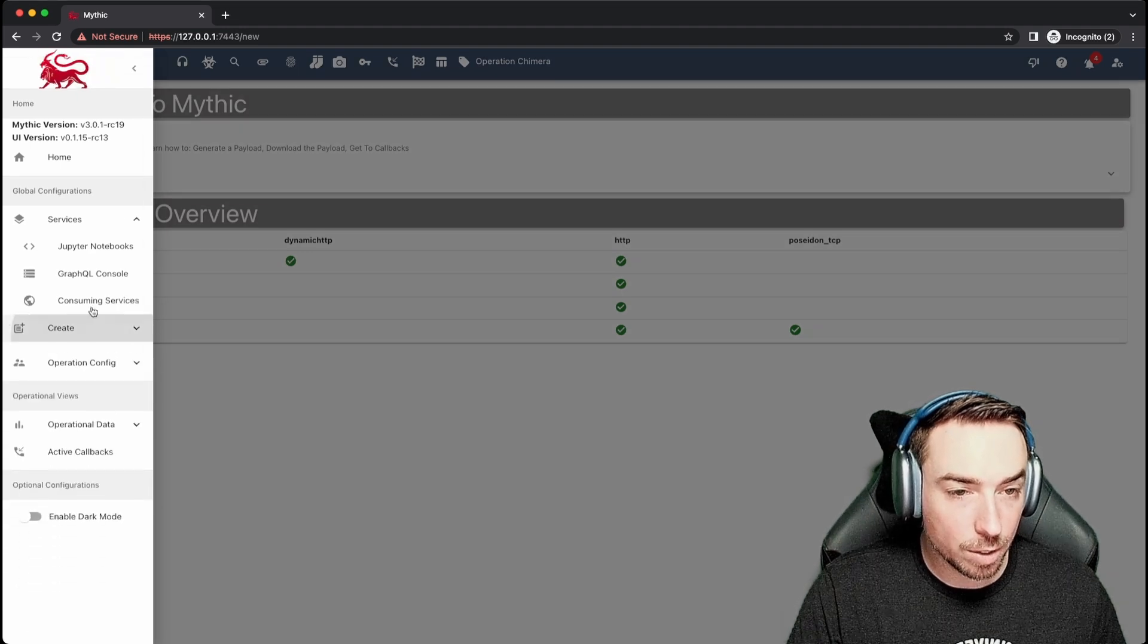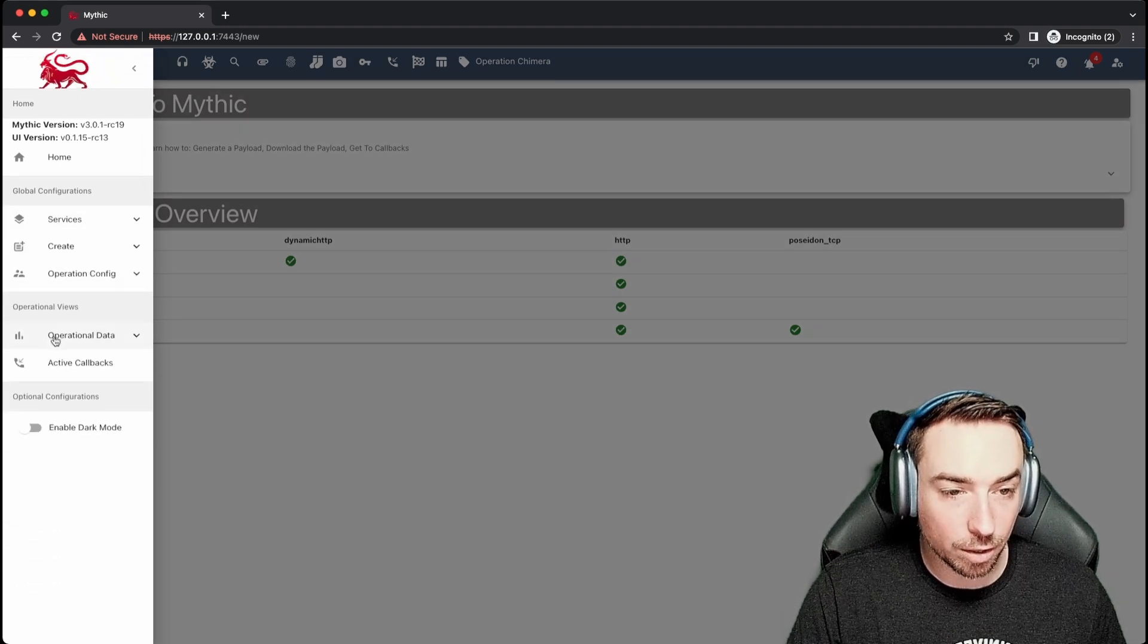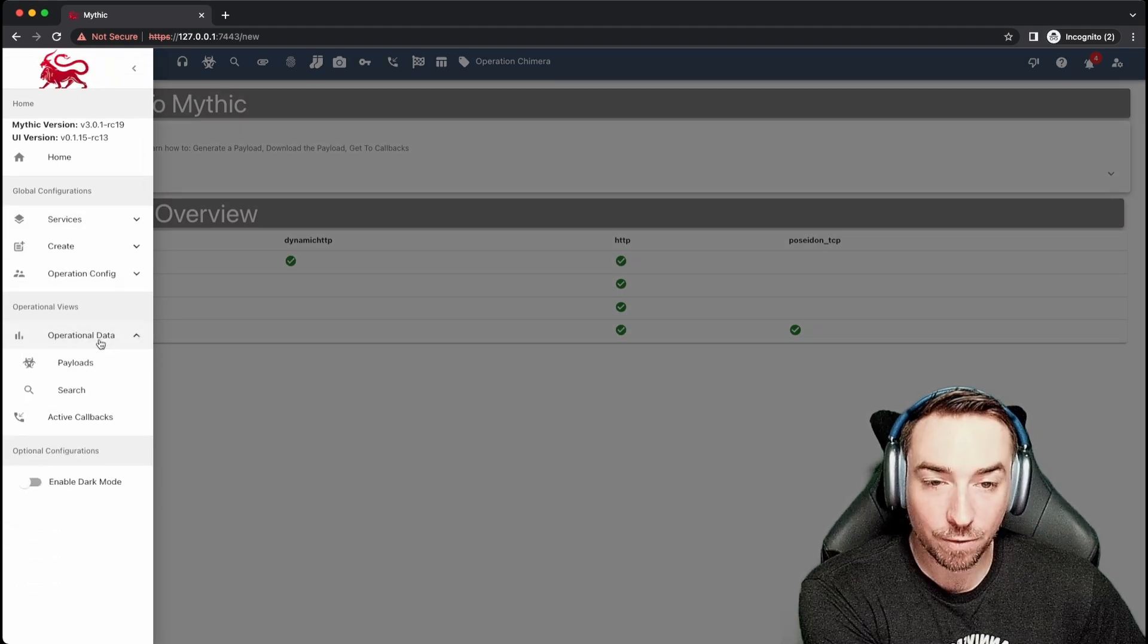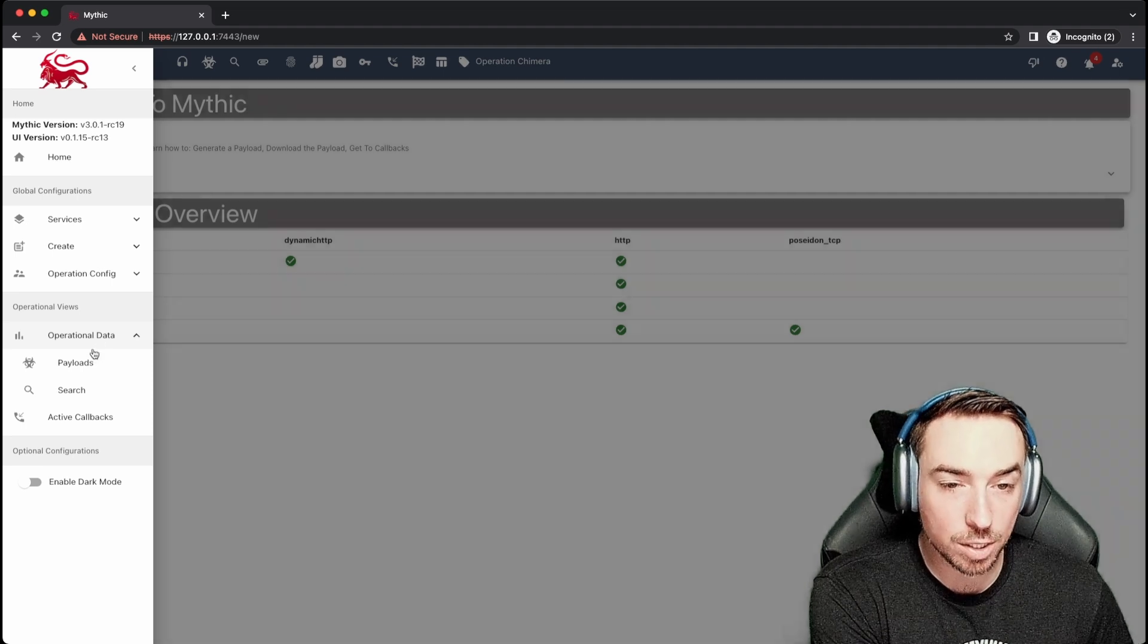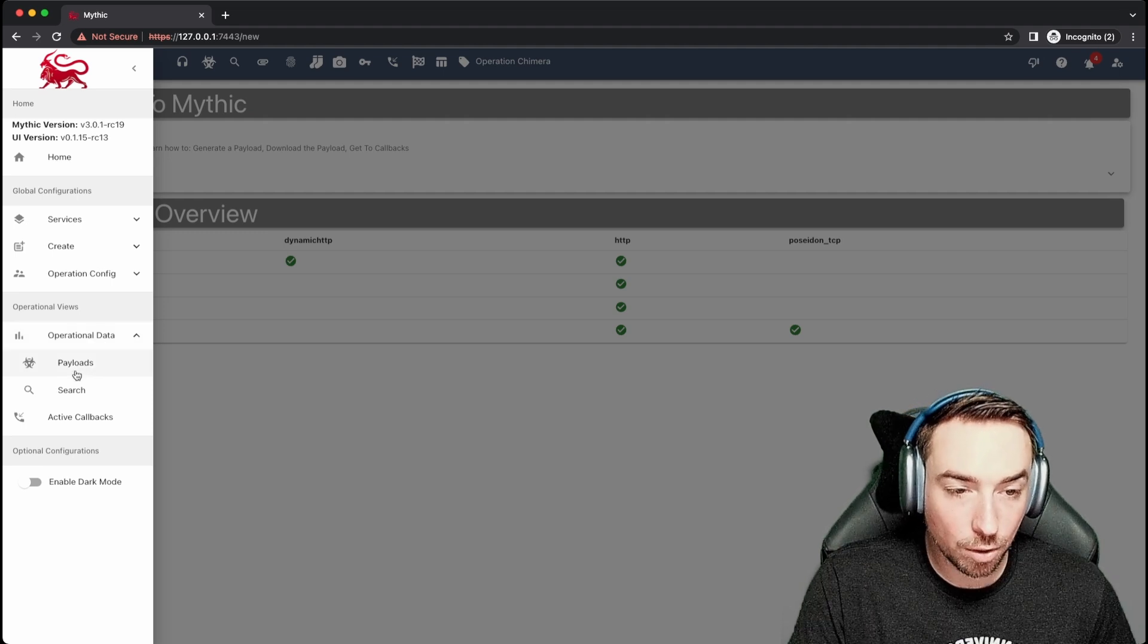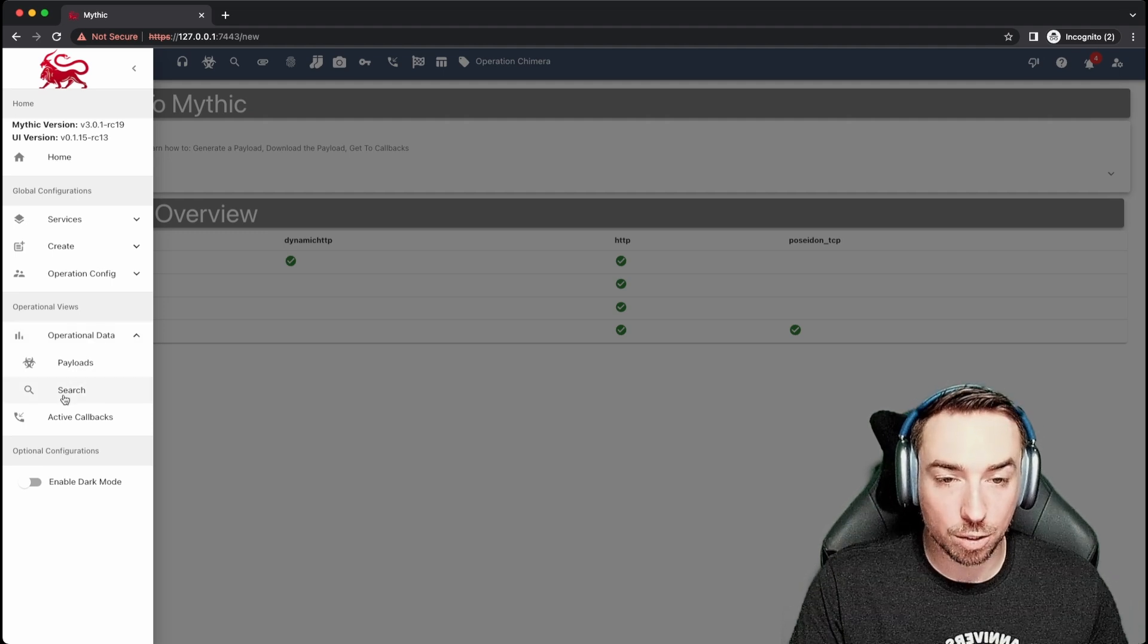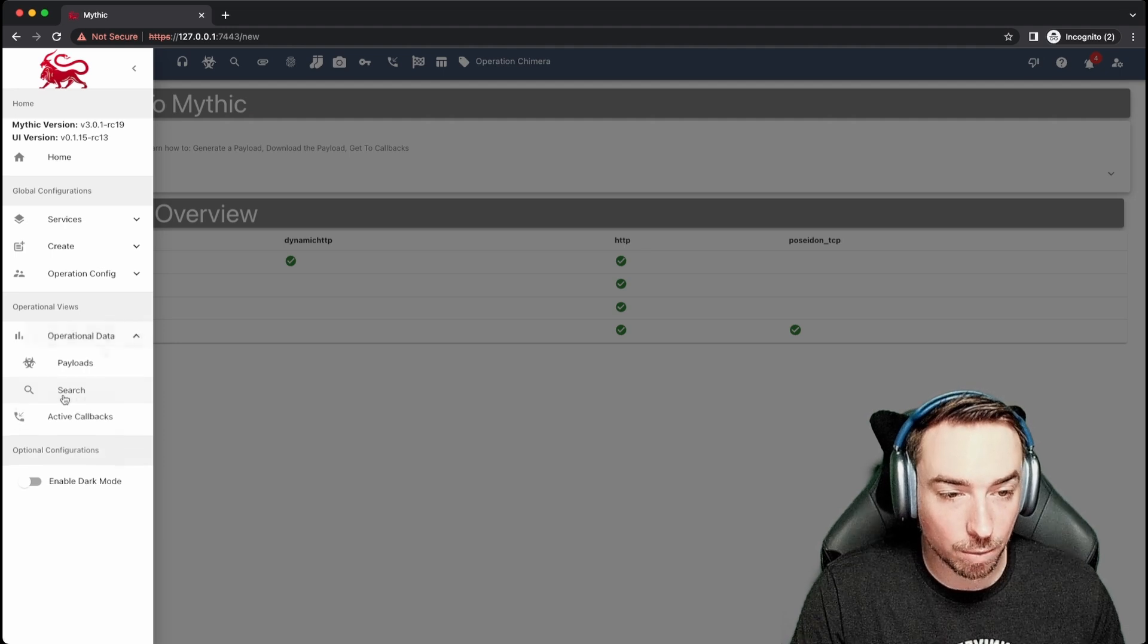Now, if we keep going down in this list, we look at the operational data for the specific operation that you're in now. You can see what payloads you've created. And of course, you can search across a wide variety of things within Mythic.